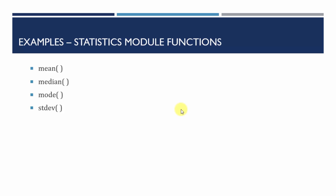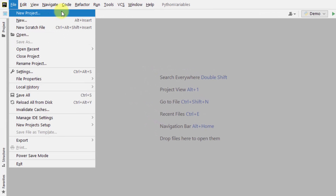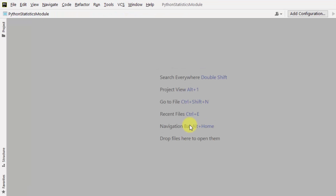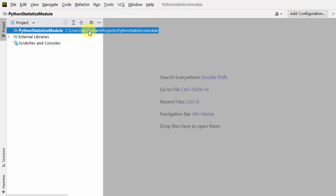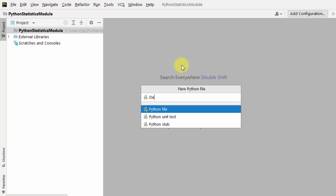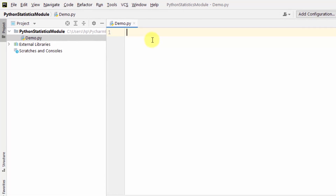These are the primary main functions of the statistics module. Let us see the examples. Here is a PyCharm IDE — let us create a new project. Click on create. So we have created our PyCharm project. Let us create a new file: right-click, new file, demo, press Enter. Now we have our demo.py file. Let us work on our first example, which is mean.